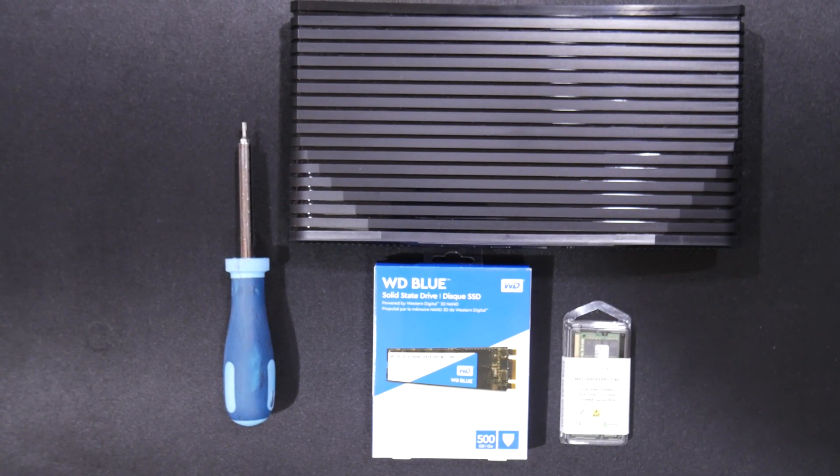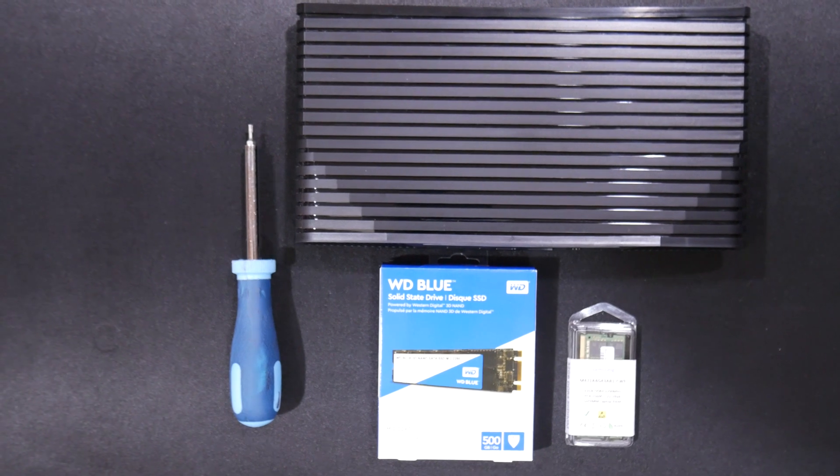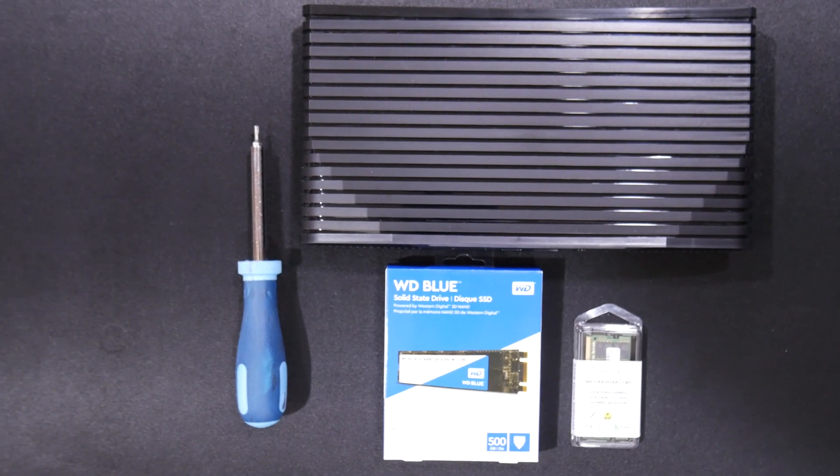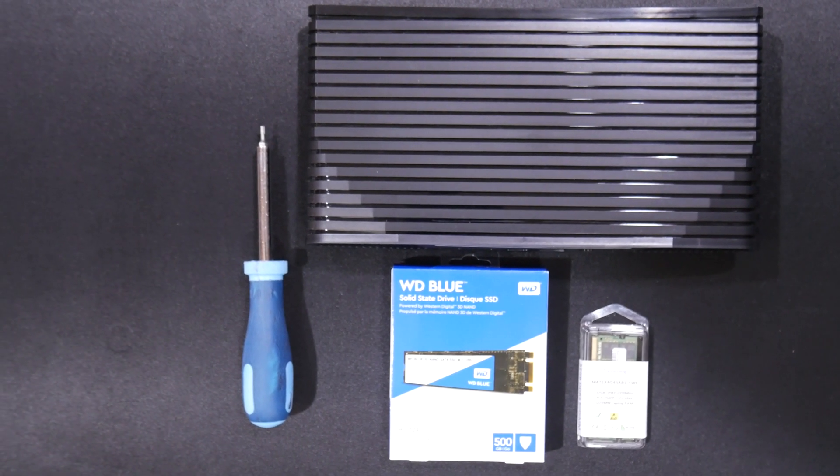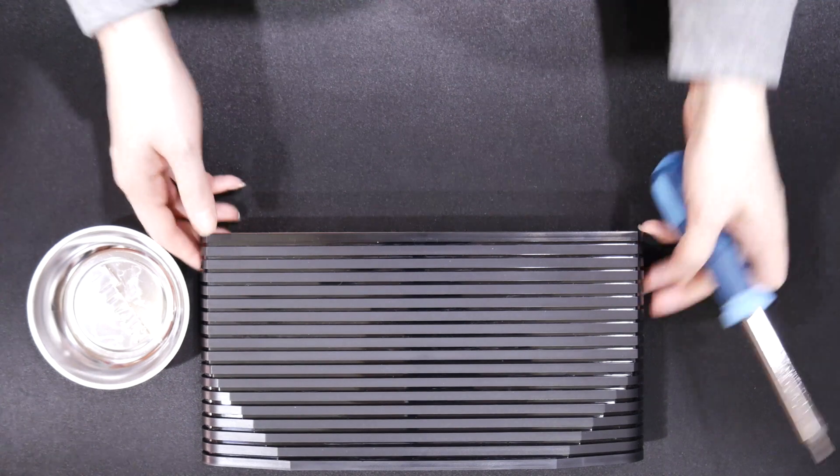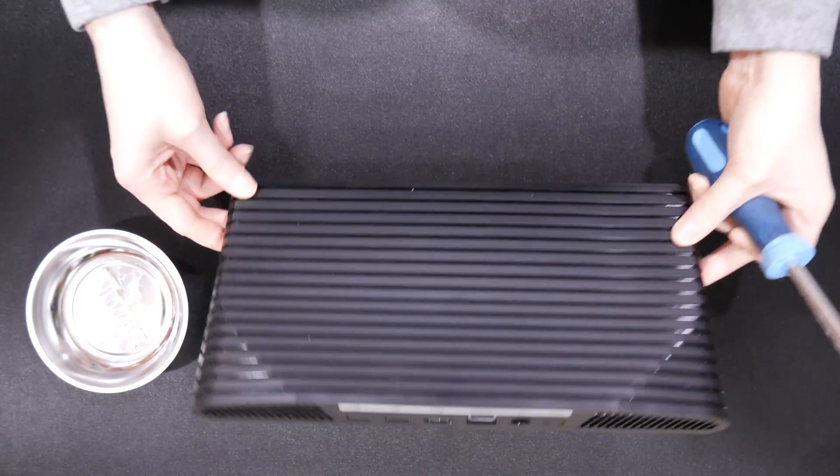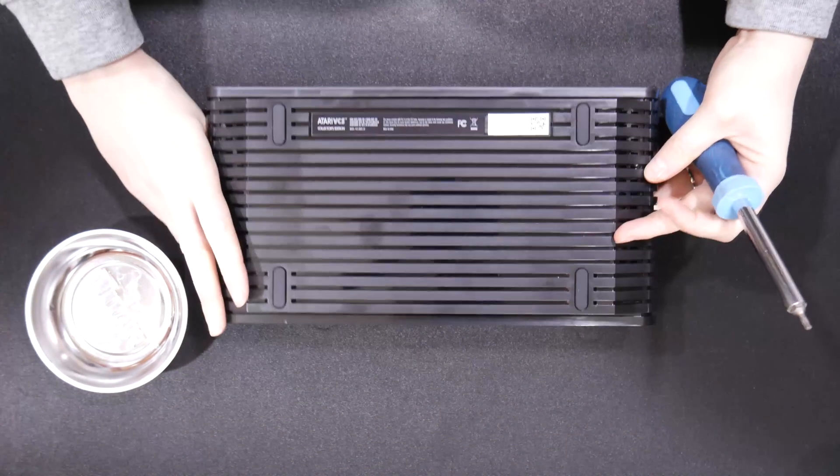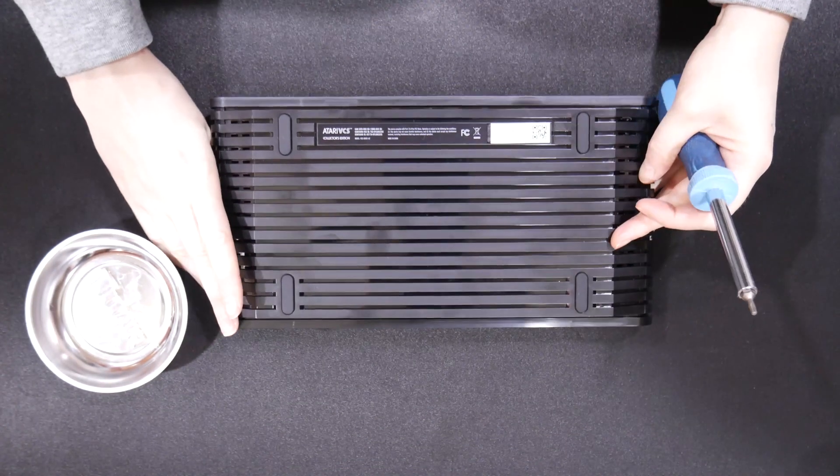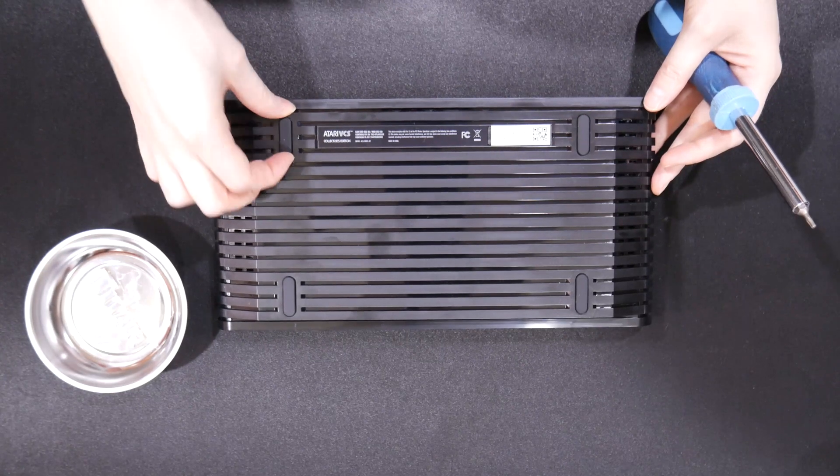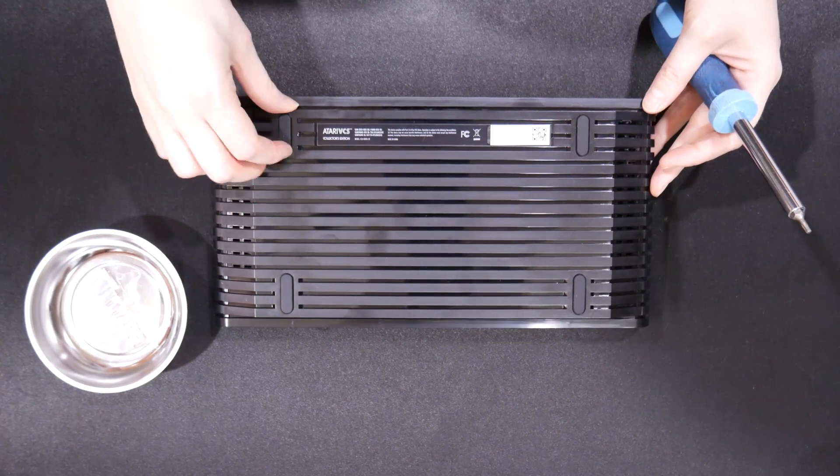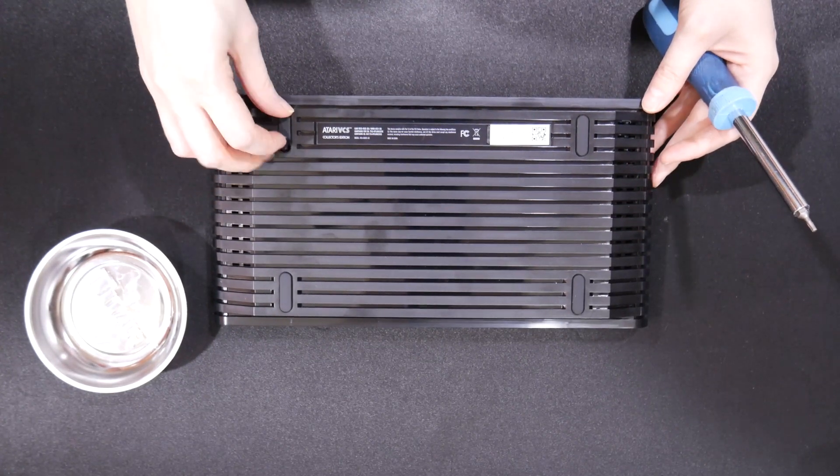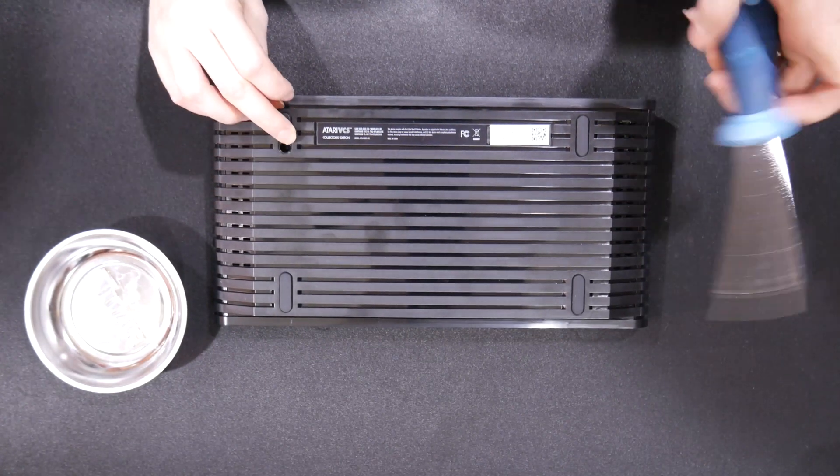We have a T10 screwdriver here to help us get the bolts that are going to be at the bottom side of the Atari VCS. Just flip it over and pull up these rubber tabs and it'll expose the T10 Torx screw. I'm going to unscrew all four of those.